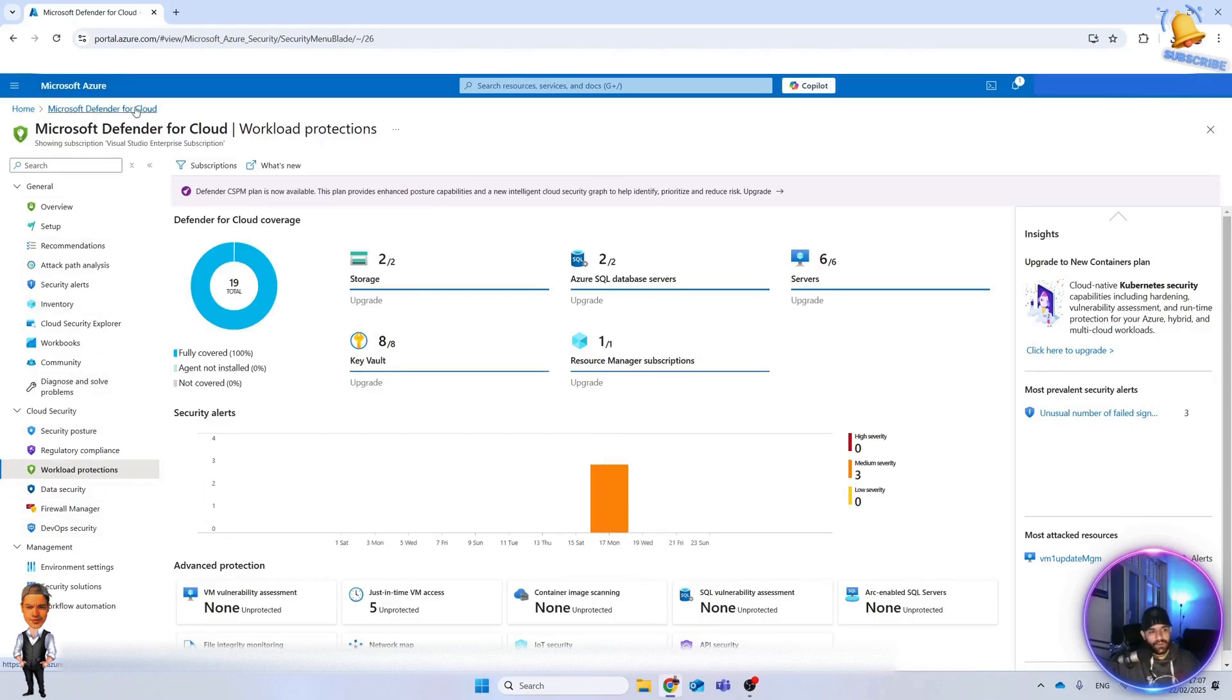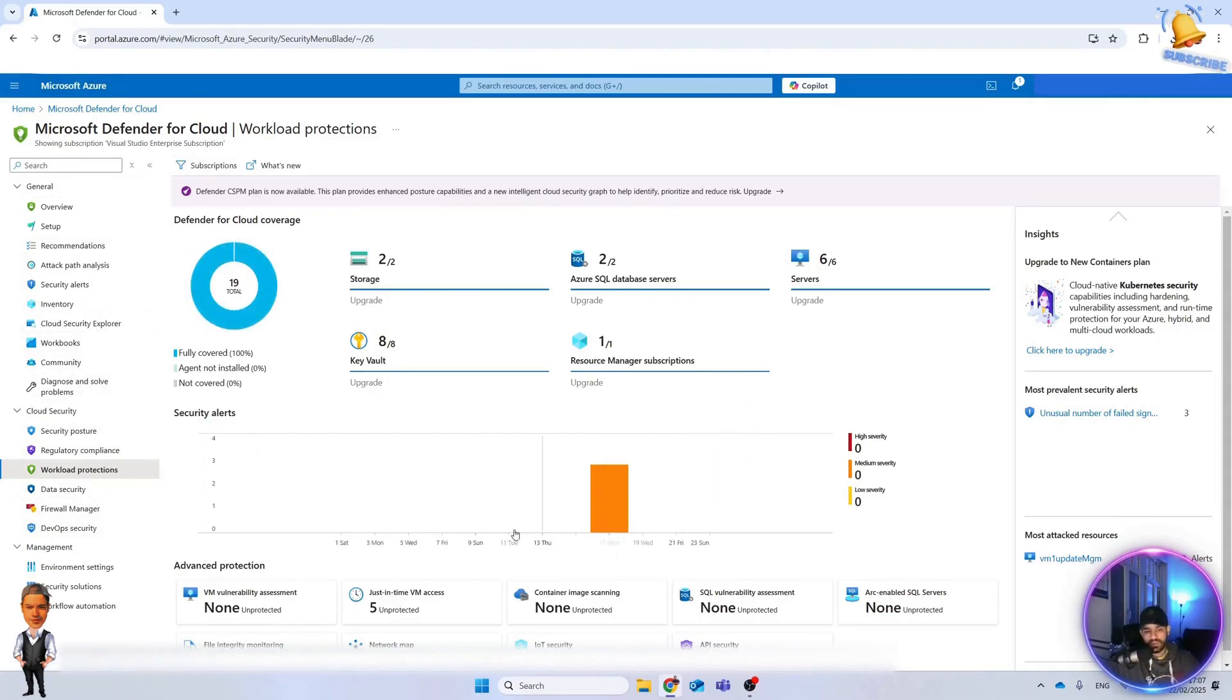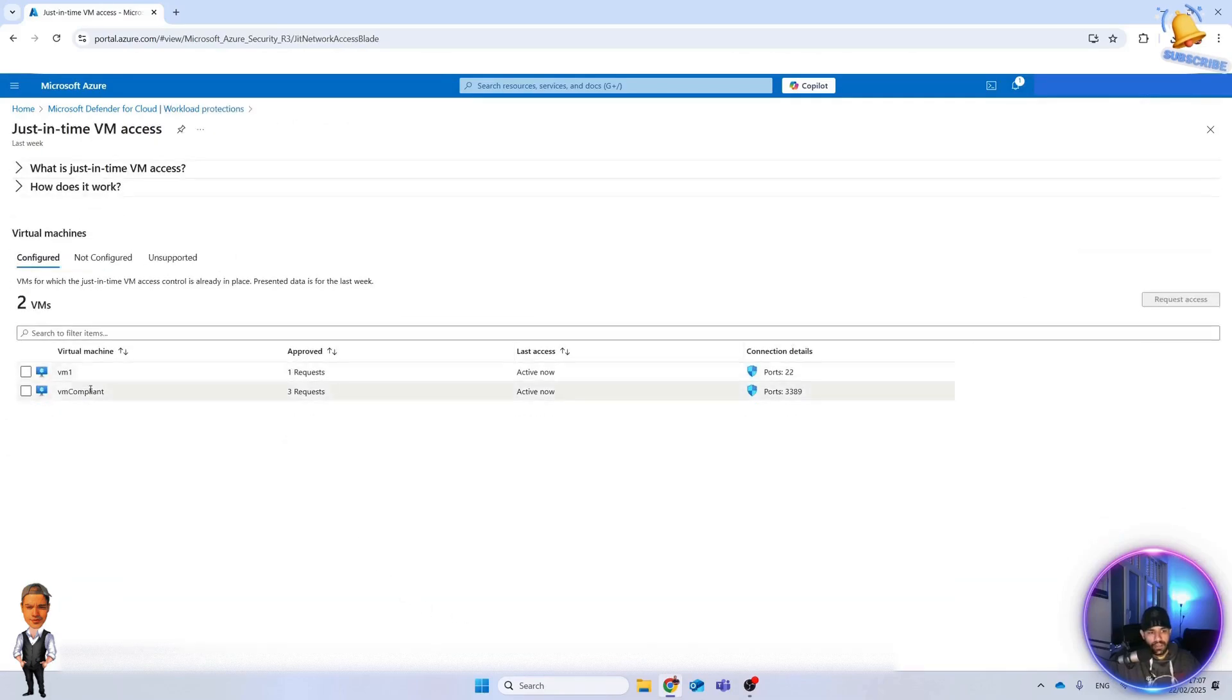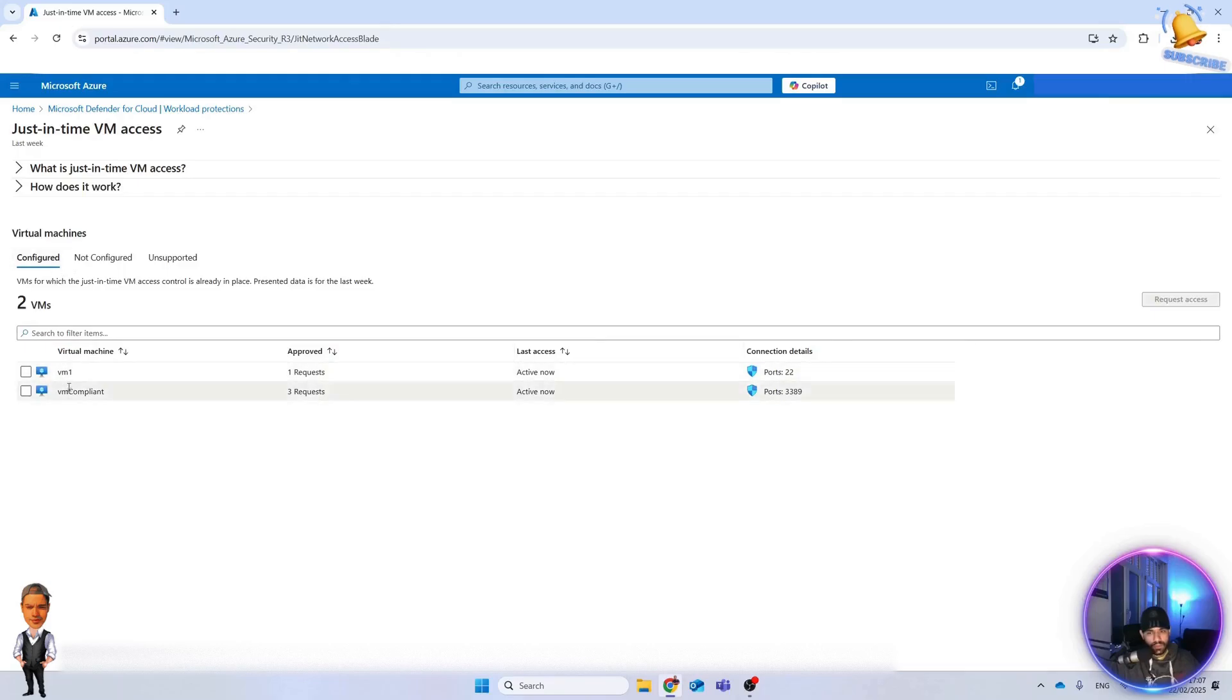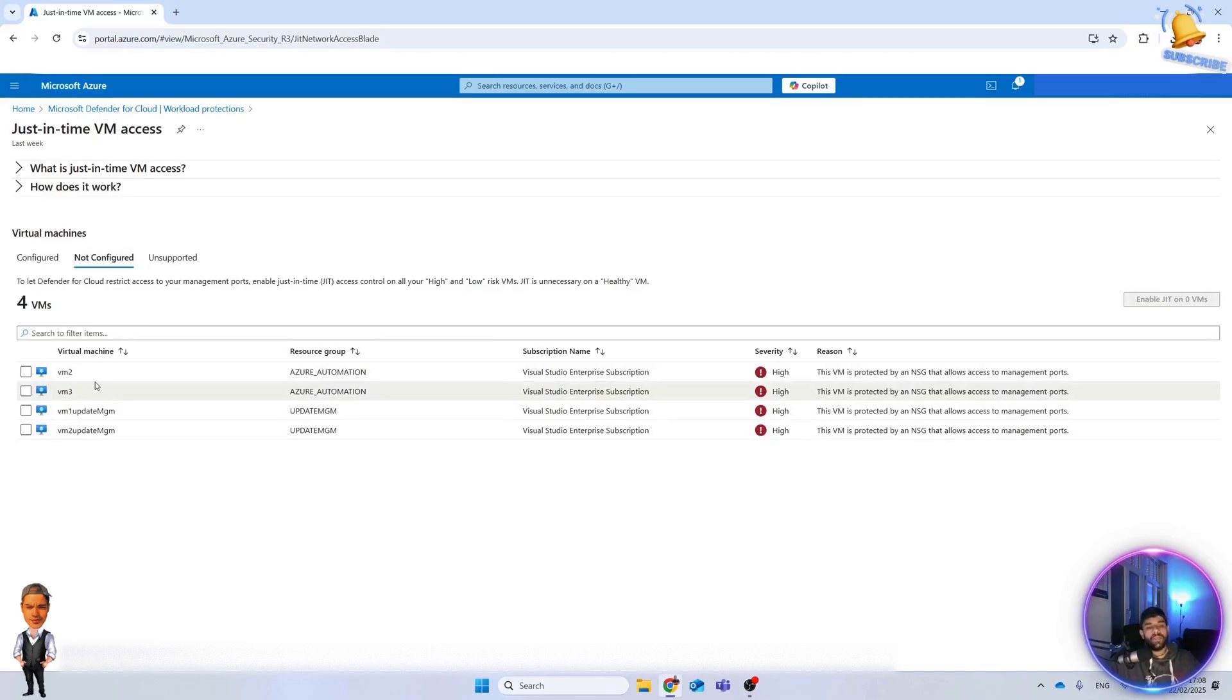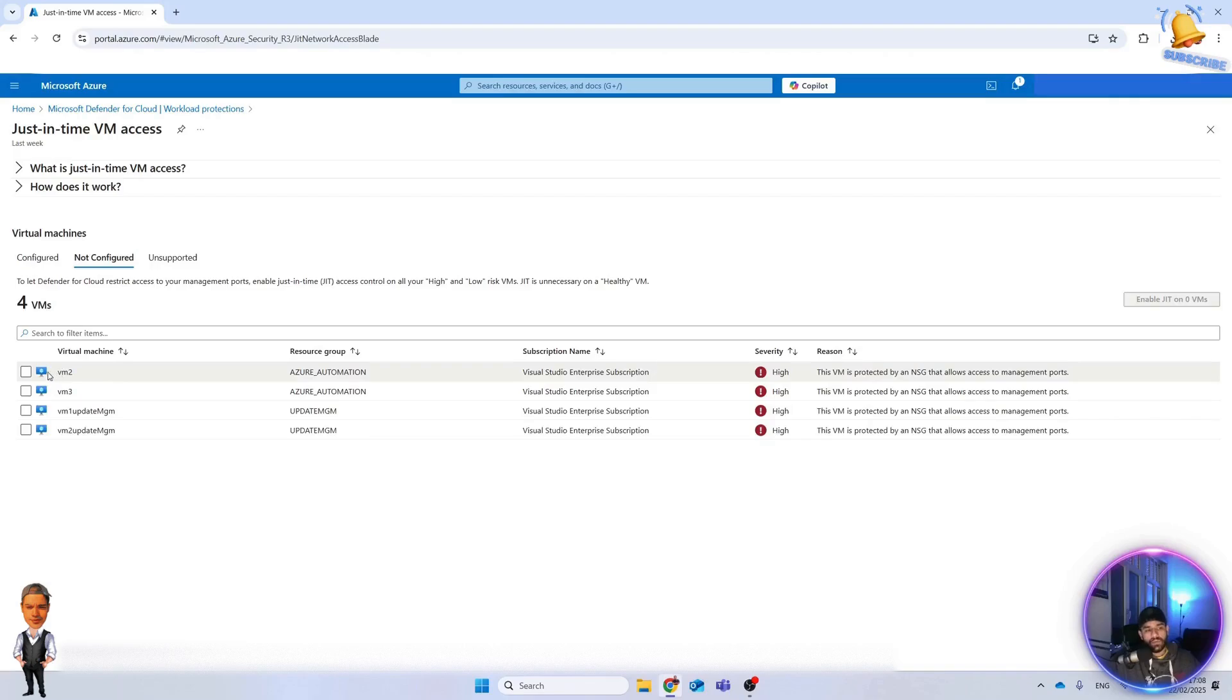Here, if you can see, this is the Defender for Cloud dashboard. This is a test environment. I have here Just-In-Time configured machines, so two of them are configured and not configured. There are four of them, and I want to set up Just-In-Time access for virtual machine number two.